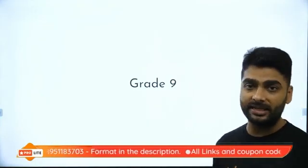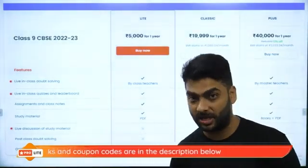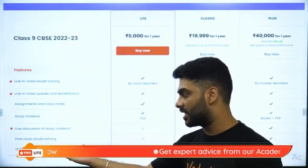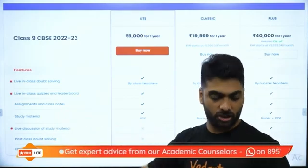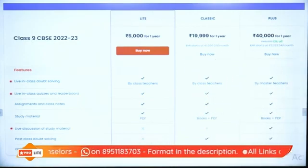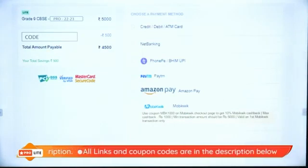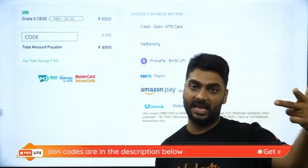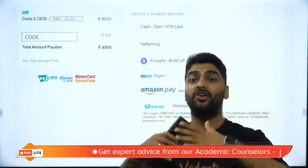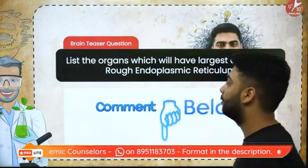If you want to learn with Vedantu's teachers, you can buy the Vedantu ProLite subscription at a nominal cost of 4,500 rupees using coupon code PREPRO. You get live doubt solving, live quizzes, leaderboard, assignments, notes, study material with PDFs, and more. For just 4,500 rupees you get the entire year of English, Math, and Science — Physics, Chemistry, and Biology.